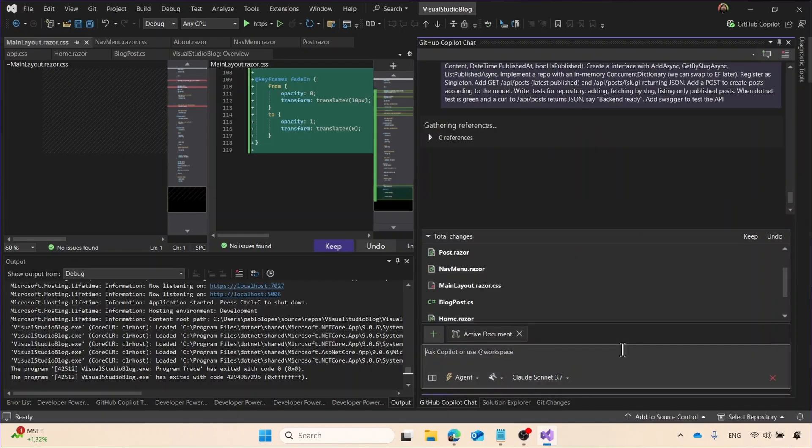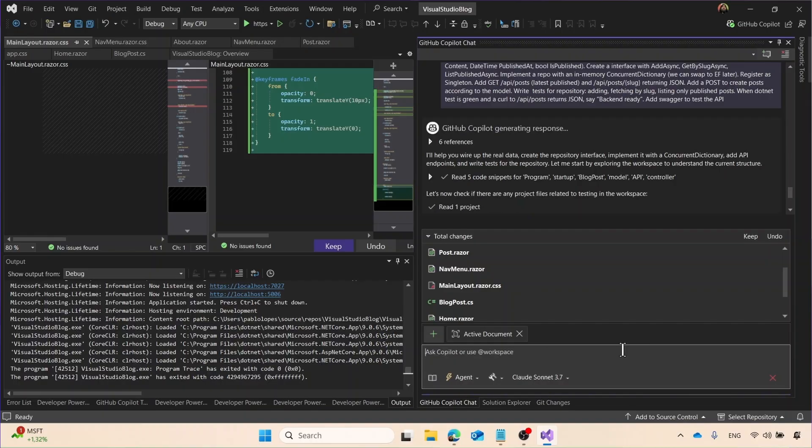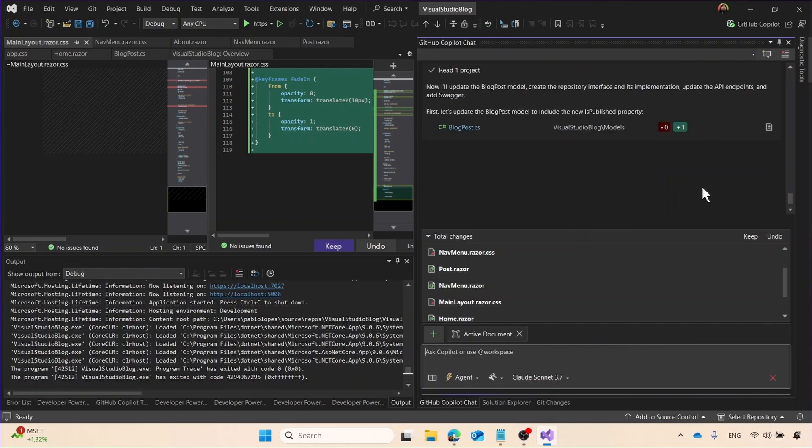So basically a backend and create an interface, and then we're going to have an in-memory with a dictionary, which will use a singleton, and then you can add as we go. As well, I'm creating a get, both for getting both the posts and the slug, and a post to create our blog posts, and then write some tests and add Swagger so you can actually use it. So as we go here, it goes and says, hey, I want to do some data.